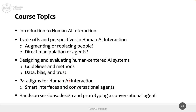Here are briefly the course topics. Today we do this introduction. Next time we'll cover the trade-off perspectives in human interaction. Then we move to designing and evaluating systems and techniques. We close with a case study on creating and evaluating a prototype of a conversational agent on a specific domain you will choose, which should provide answers and set expectations correctly according to what we've seen before.